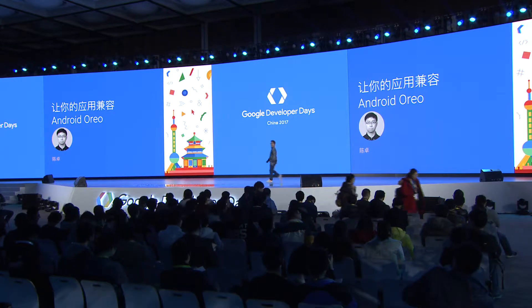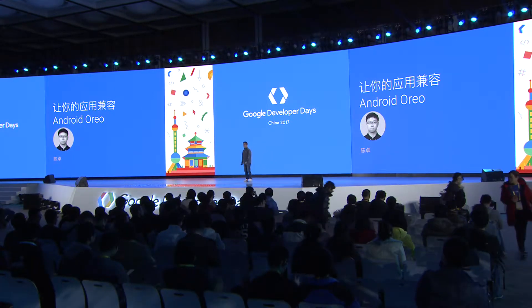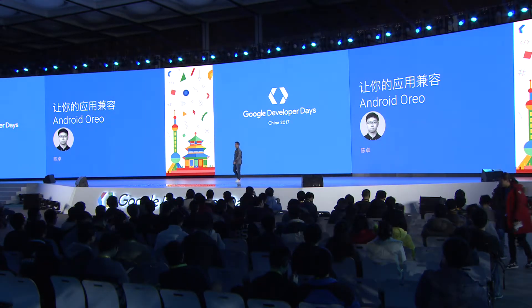大家好. Good morning, welcome to our breakout session. My name is Xuanzhuo. I'm the Google Developer Technology Promotion Engineer. I'll talk about how you can make your application compatible with Android Oreo.